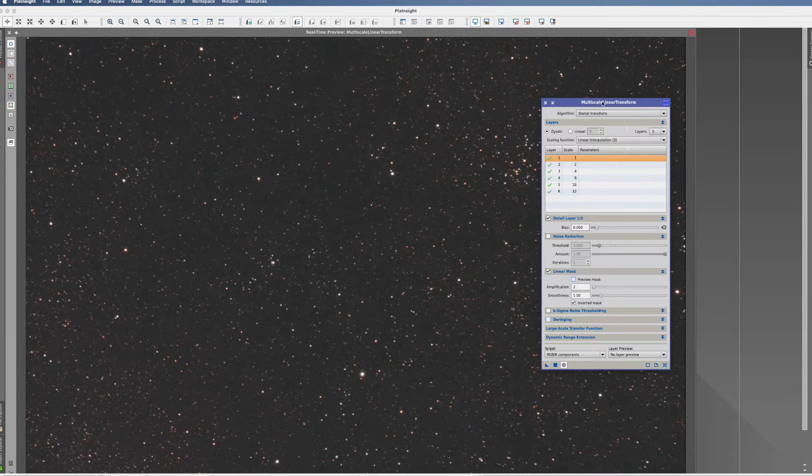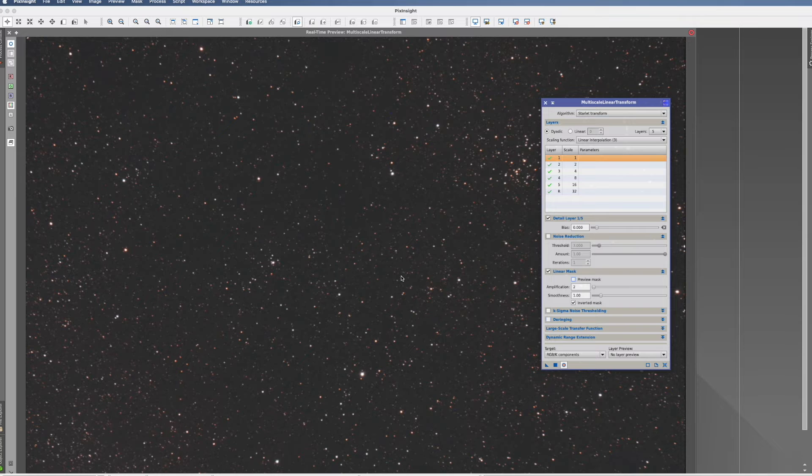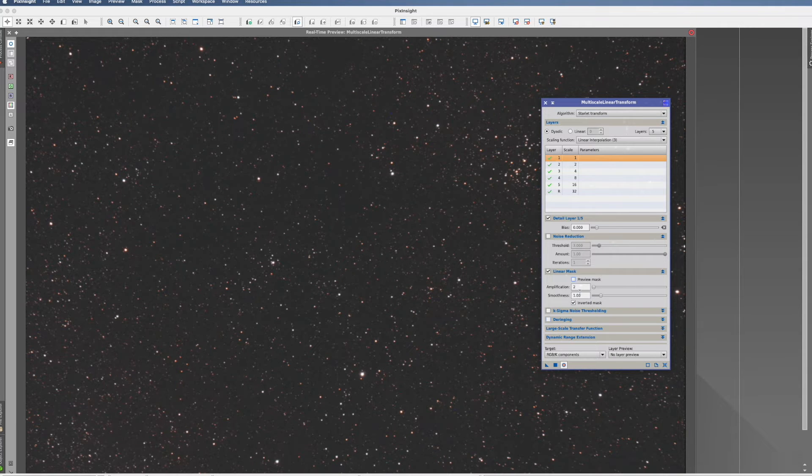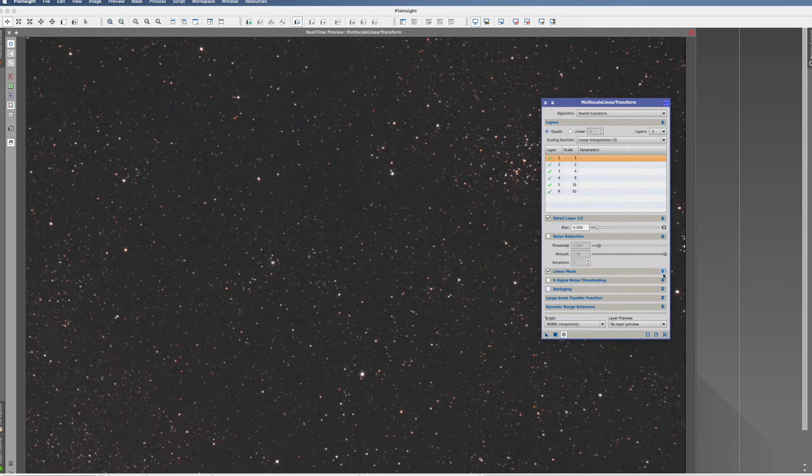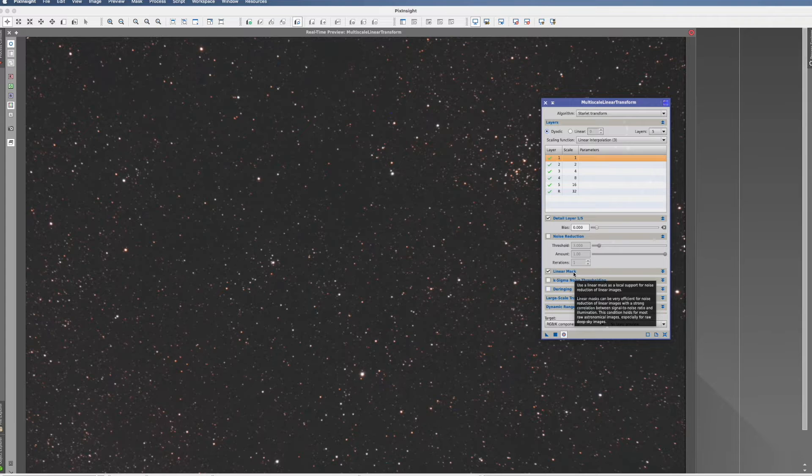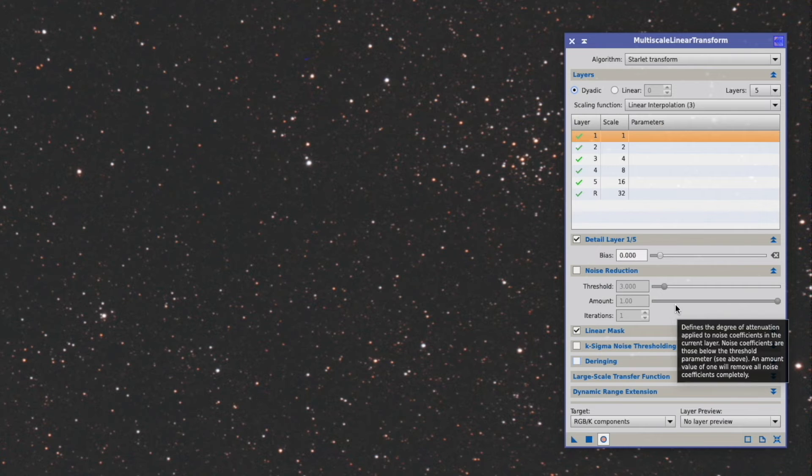We now get a preview of the multiscale transform function, so that we see what we're actually doing, and the mask is enabled. So that's fine. We can also close that down now, that it doesn't confuse us anymore.